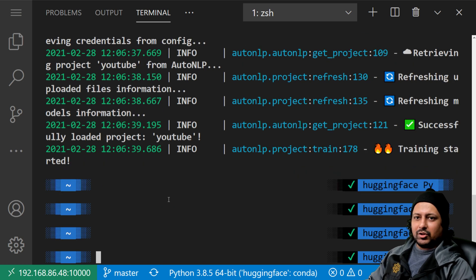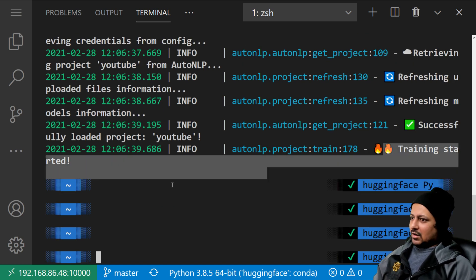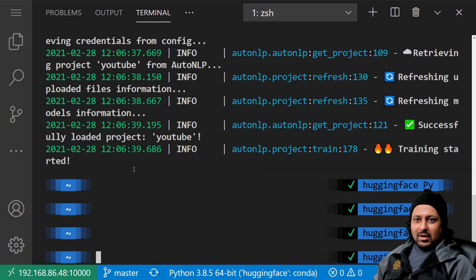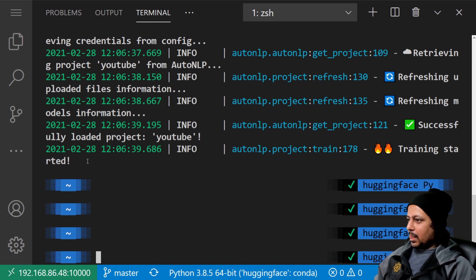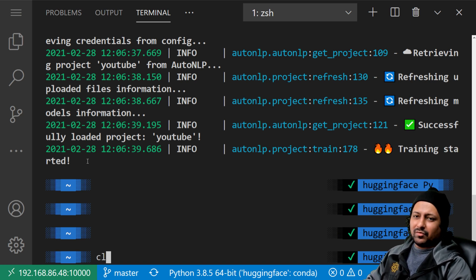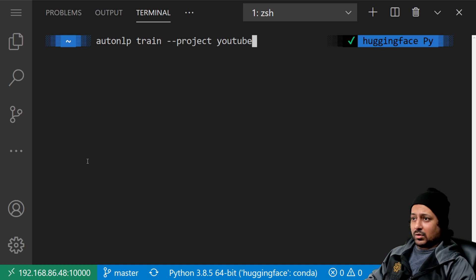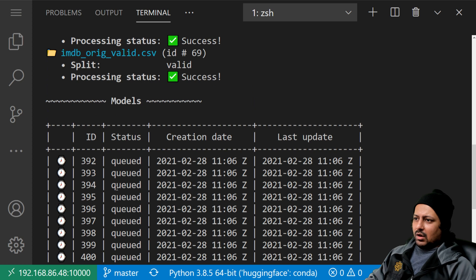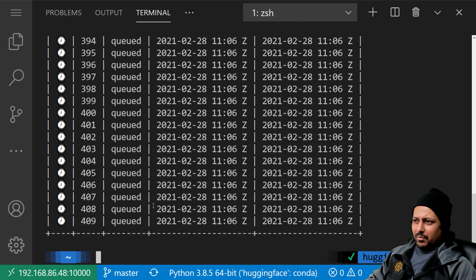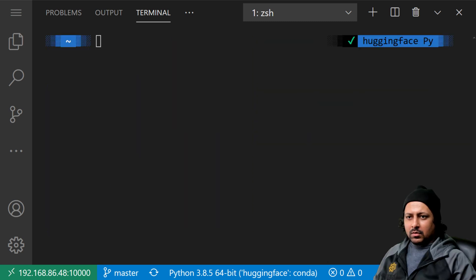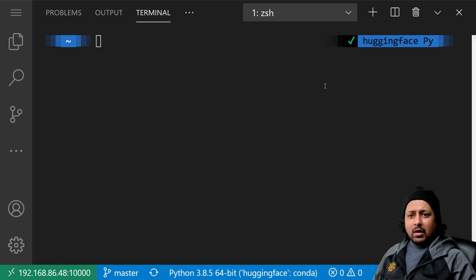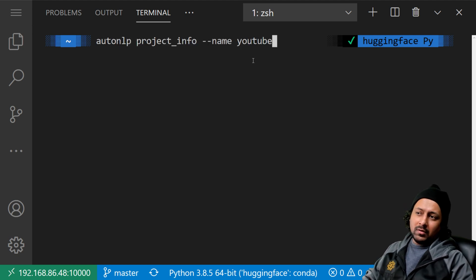Training has started — it tells you 'Training started', so now you can go sit back, relax, and come back after some time to see the status. We can run the project info command again to see what's happening. It now shows a bunch of new models in the model list and they are queued. I went and grabbed a sandwich — spent about 45 minutes — and now we can check the project status again.